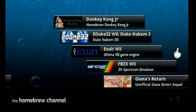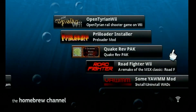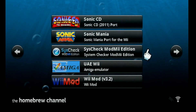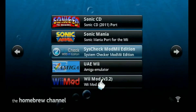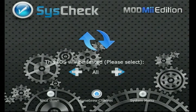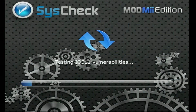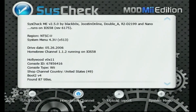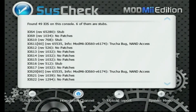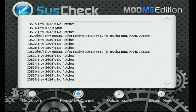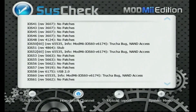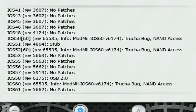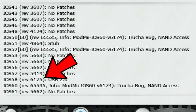We already installed SysCheck, so let's go ahead and find it. SysCheck ModMii edition is right here — click it, go to load. Once it's done just hit the A button and it'll start doing its thing. When it's done it's going to say success — do you want to display the report? Hit the A button and it's going to tell you what it knows. What we're really interested in is looking at our IOSes, so let's go down to IOS 58.